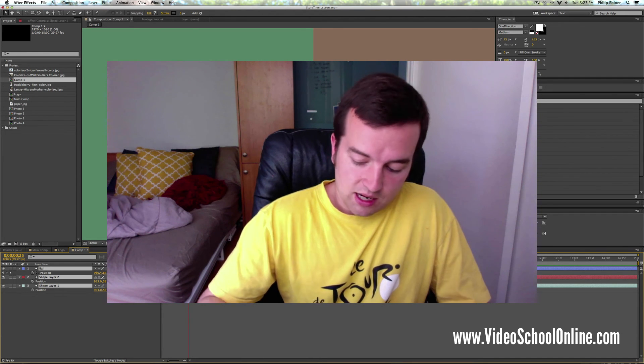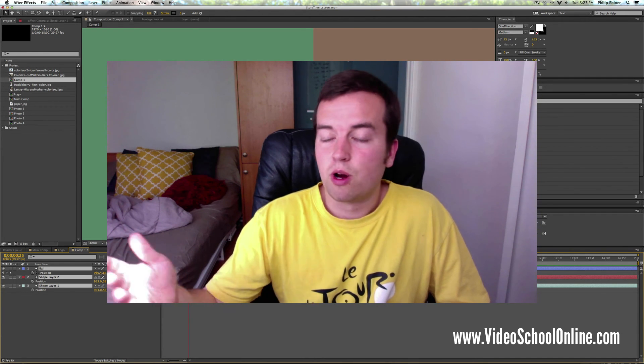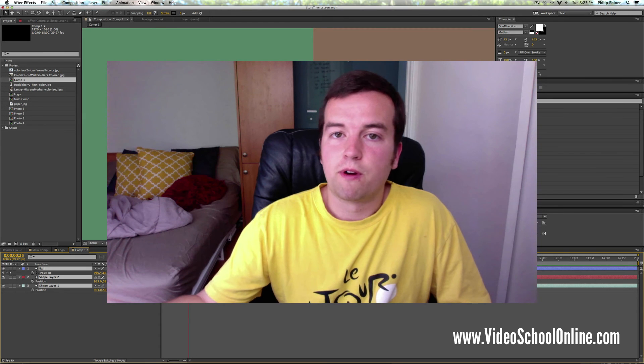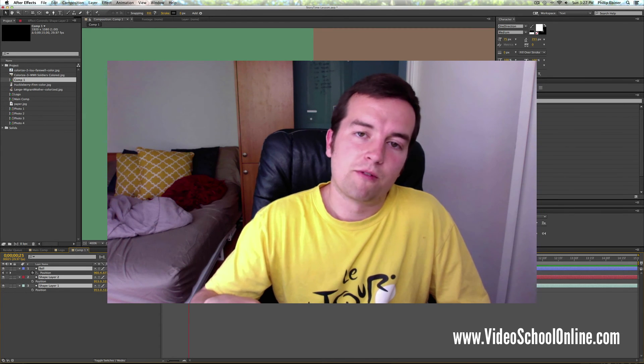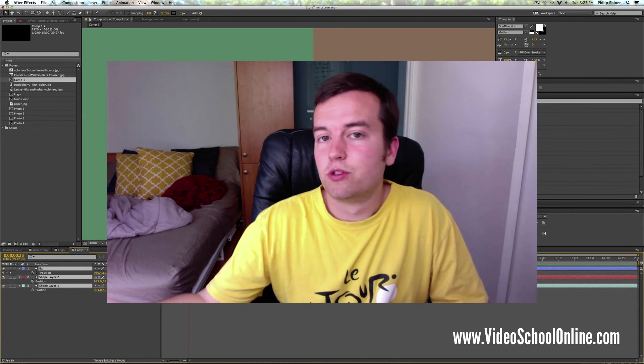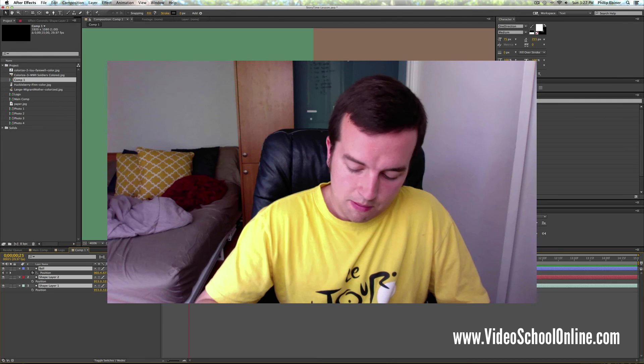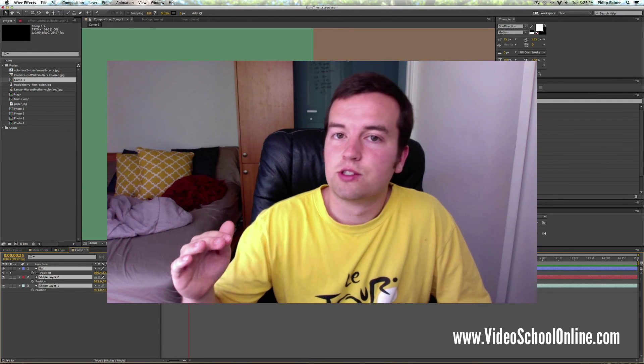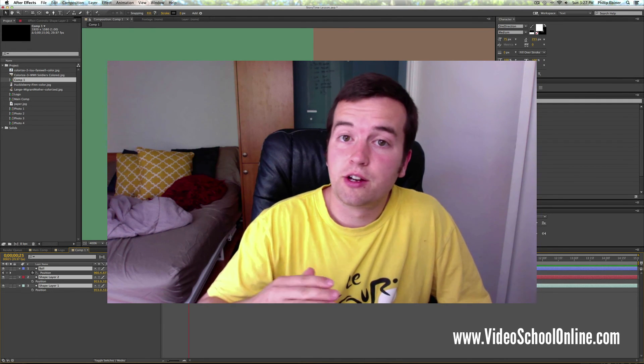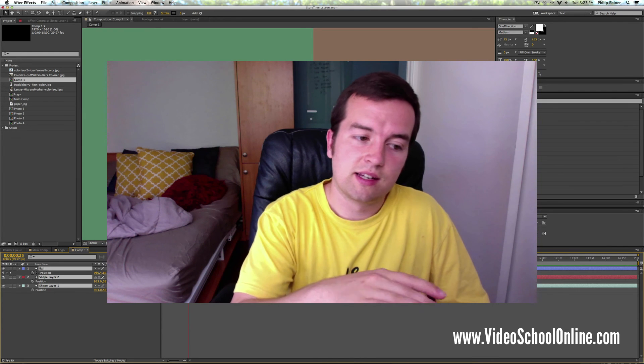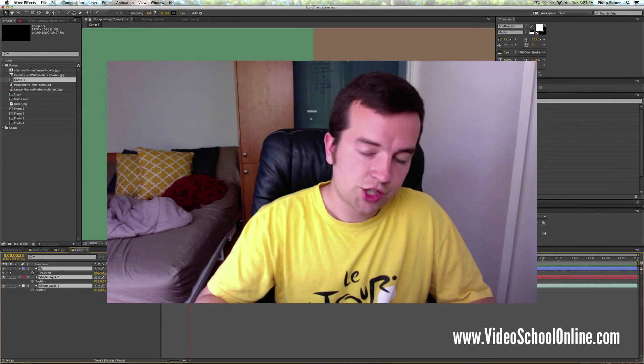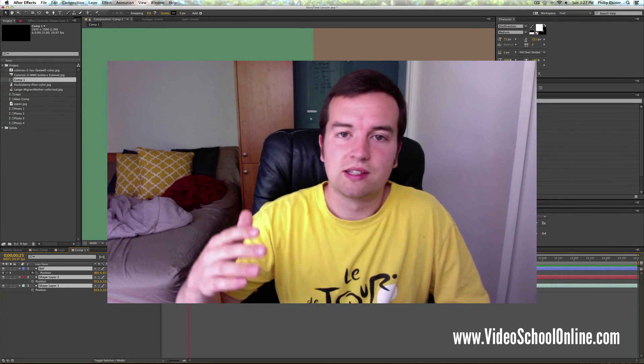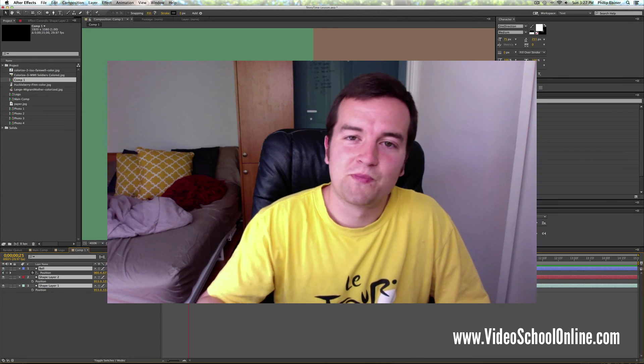Pressing command right, left will scrub through the timeline by one frame or back one frame. Adding shift to that will do it by 10 frames. Command up or down will change the selection of whatever layer you're using or you have selected in your timeline, and then command shift plus up or down will select multiple layers.